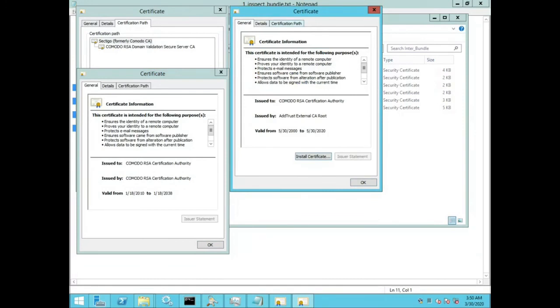And again, the bundle may or may not necessarily be correct when you received it, unless you have received it directly from the certificate authority themselves.